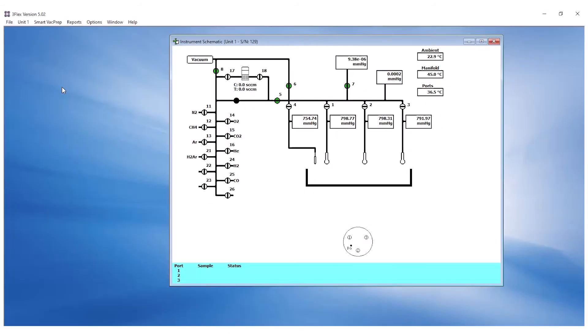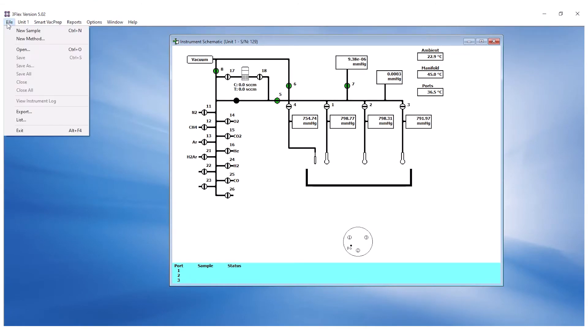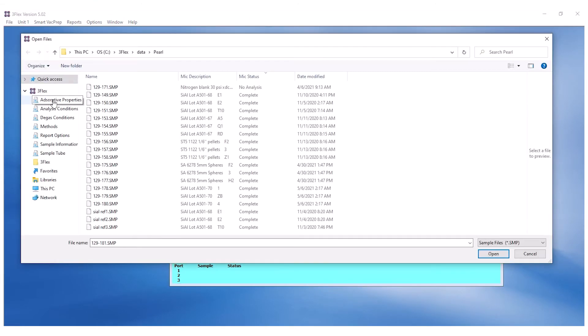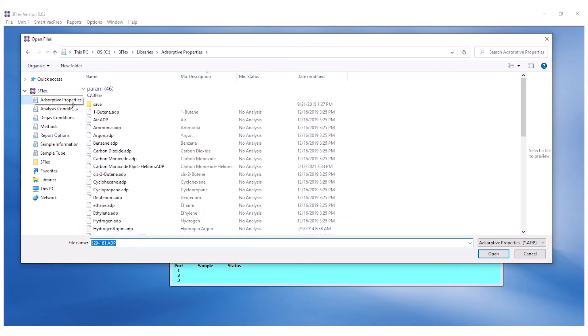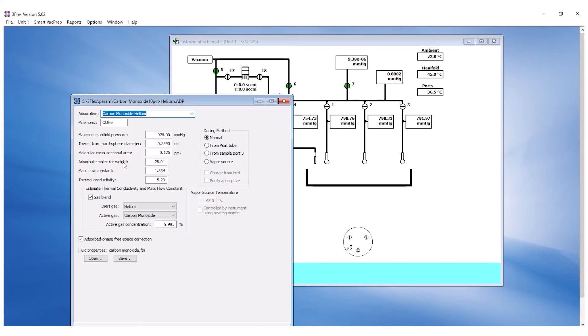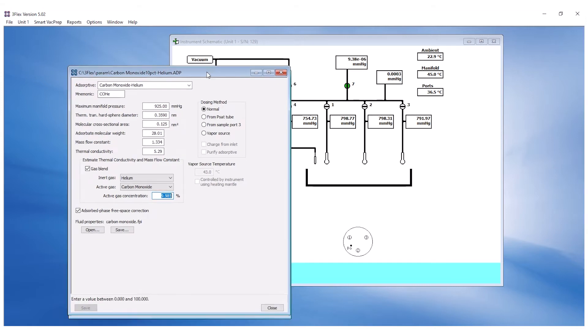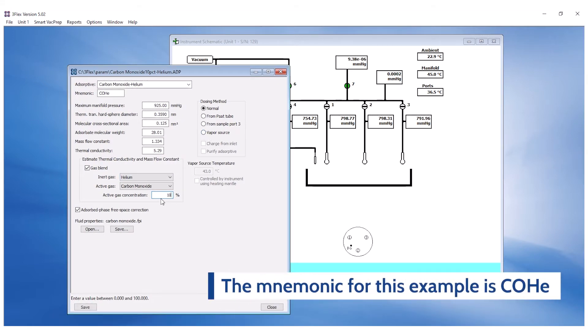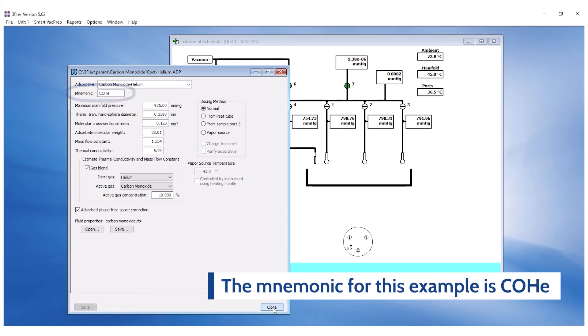If a gas blend is used, update the percentage of the active gas in the blend in the absorptive file by going to File, Open, Absorptive Properties. Open the corresponding absorptive file and update the active gas concentration as listed on the Certificate of Analysis located on the gas cylinder. Note that the mnemonic for this example is labeled as COHE.